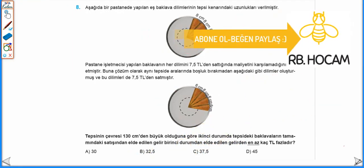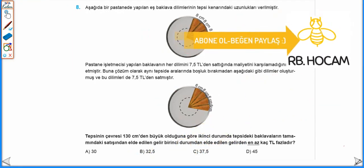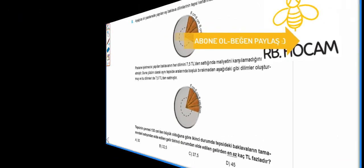Evet arkadaşlar, bu videomuzun da burada sonuna geldik. Bir sonraki videolarımızda görüşmek üzere.